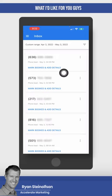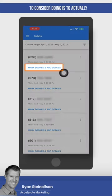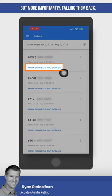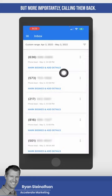But more importantly, what I'd like for you guys to consider doing is actually marking leads as booked, and more importantly, calling them back.